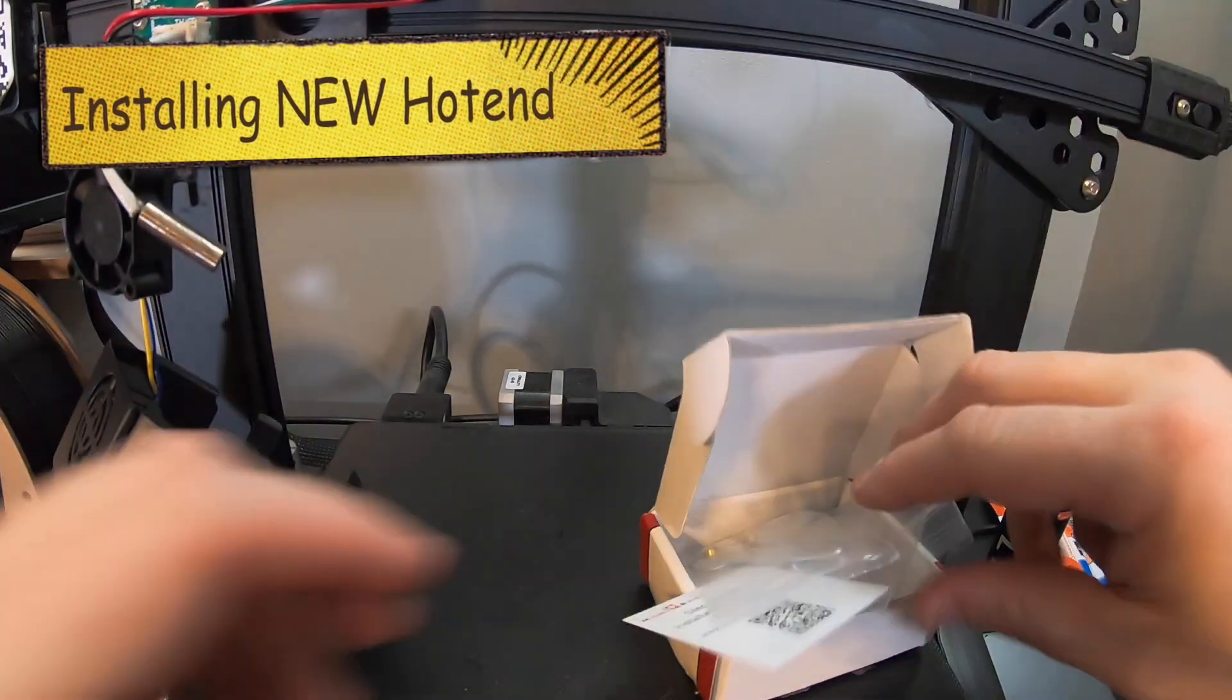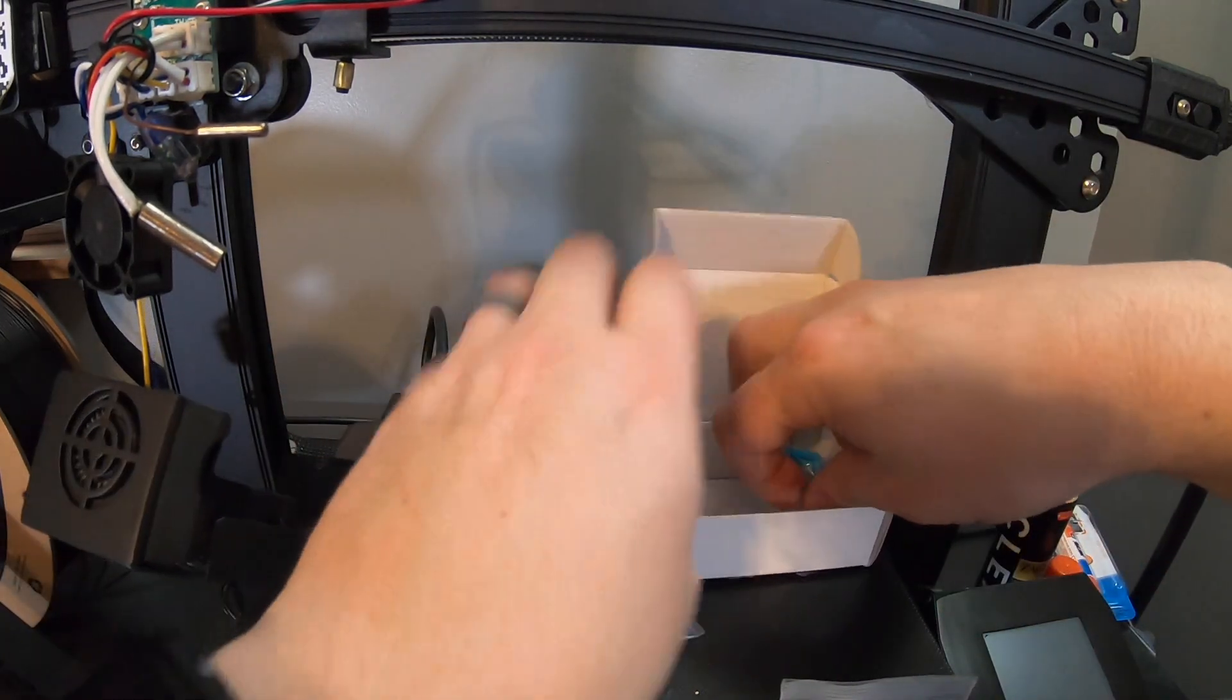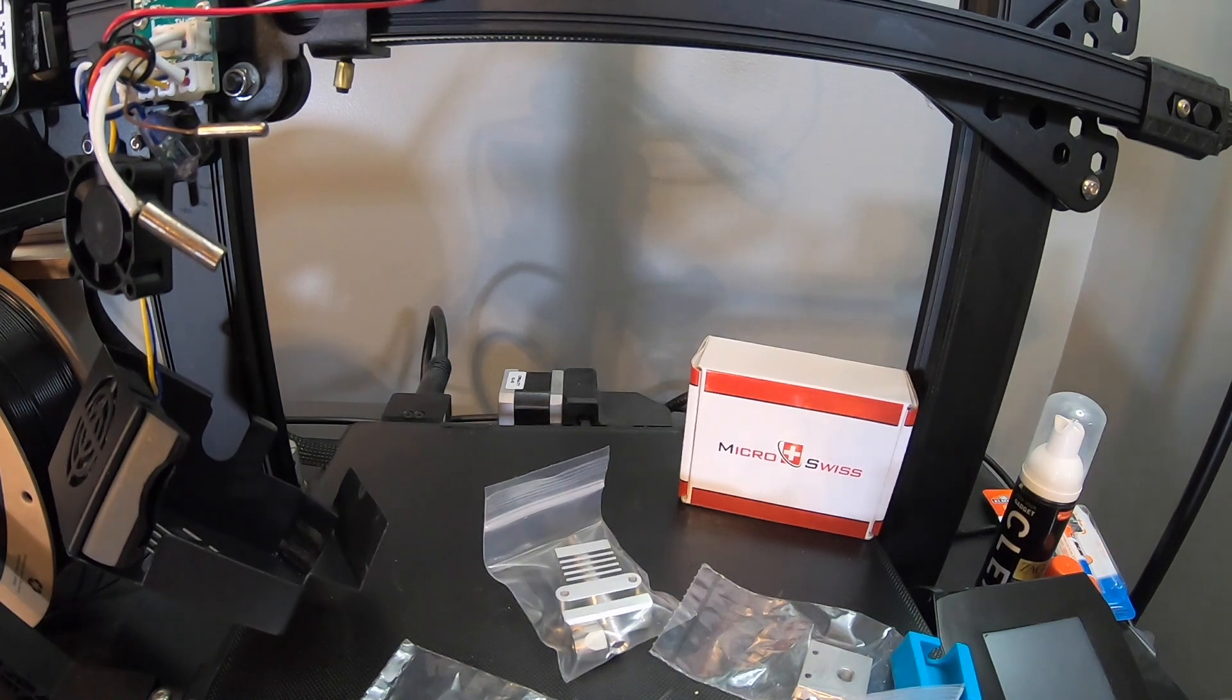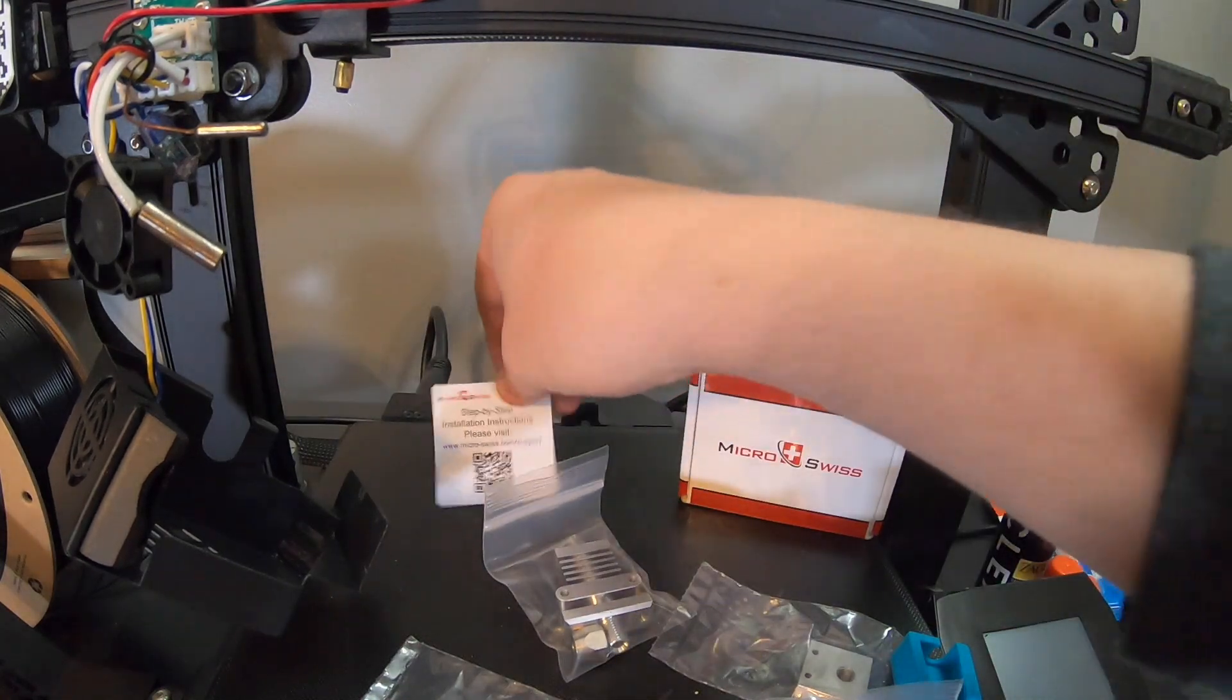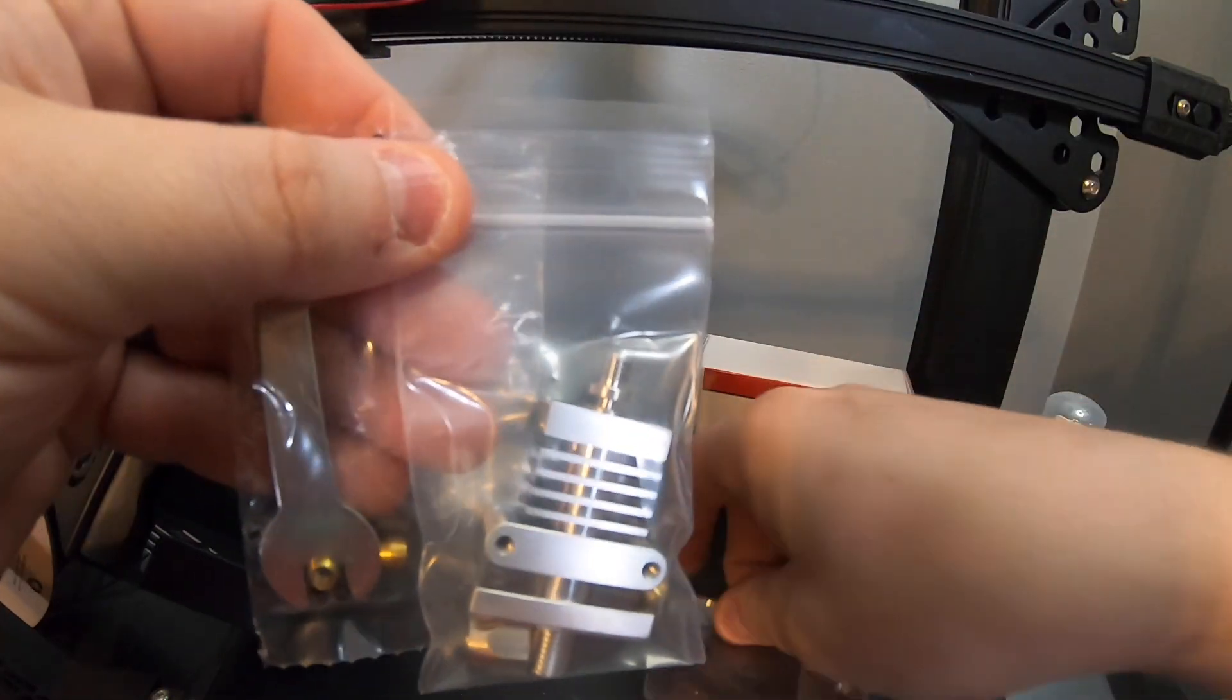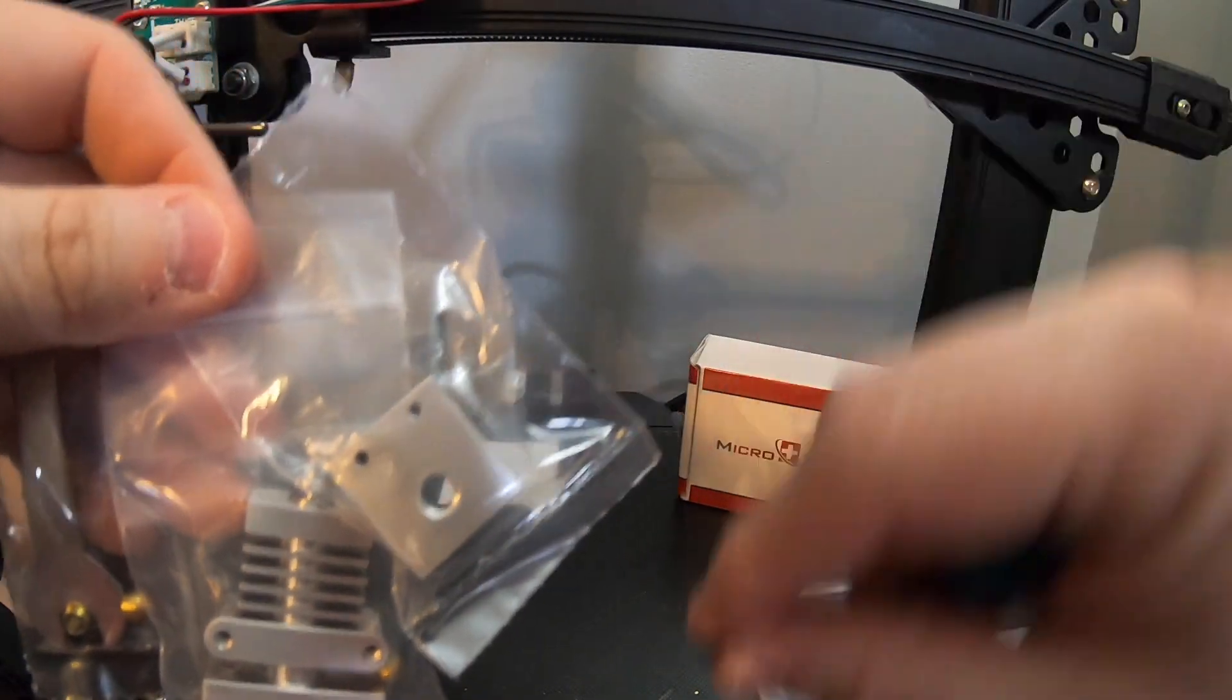I'm going to scoot that out of the way a little bit and show you all the parts that it comes with. I would encourage you to make sure it is a true MicroSwiss. There are some fake ones online. You can also get all the instructions right here. A little paper to do all that. It has everything you need to get started and to make some really sweet prints. And then it also came with this little Allen wrench too.